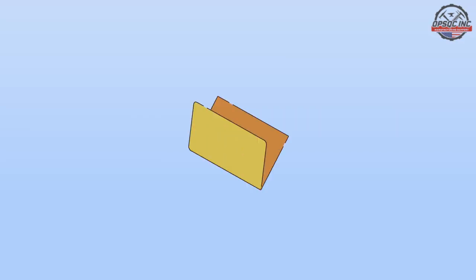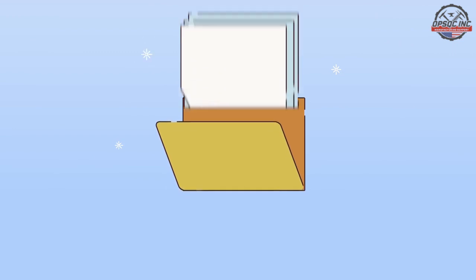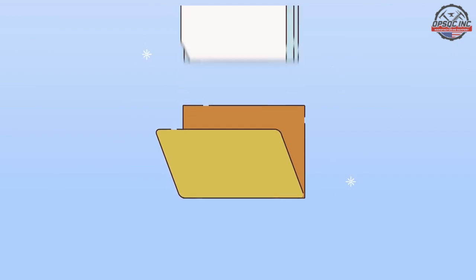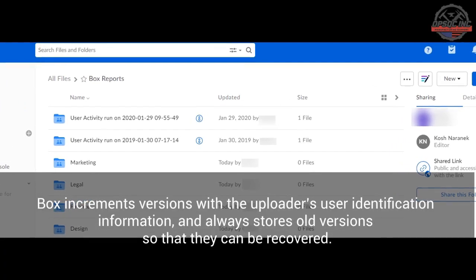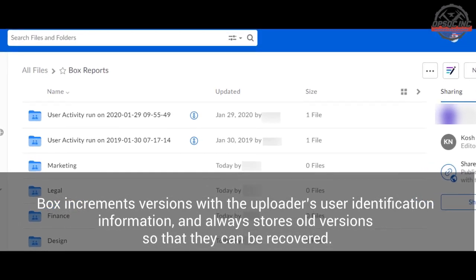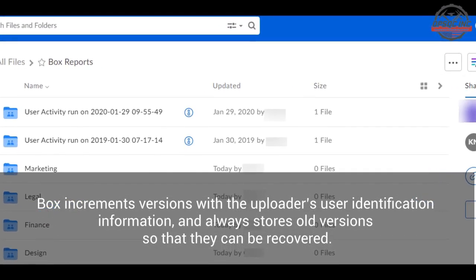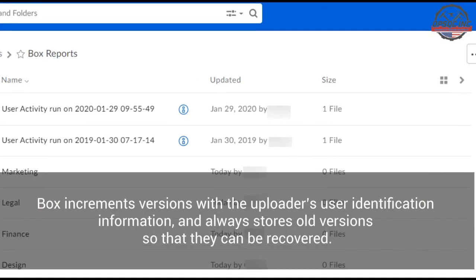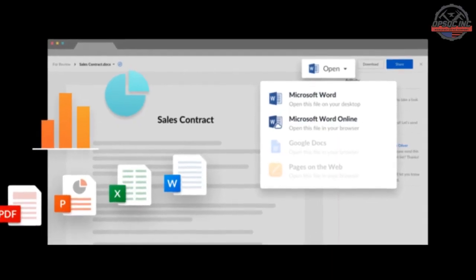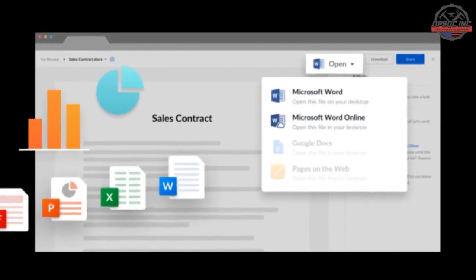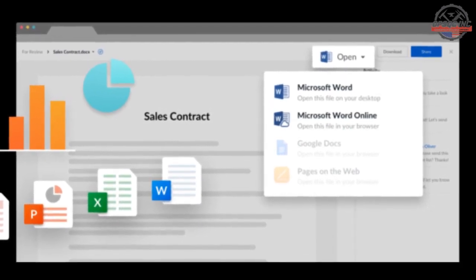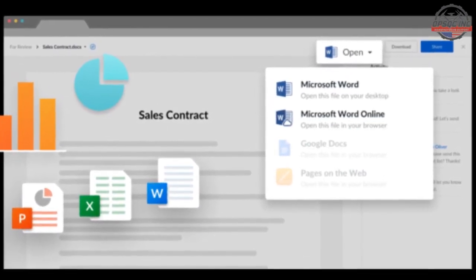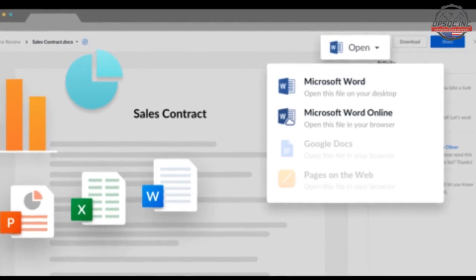One of the issues with many cloud services is the offline nature of working with many of the documents, then uploading these documents and getting conflicting versions. Box increments versions with the uploader's user identification information and always stores old versions so that they can be recovered. It can also be integrated with Microsoft Office Online to work in real-time on documents, however, this feature is not in league with the live document features present in Google Suite.